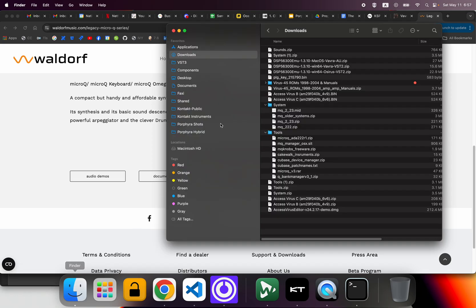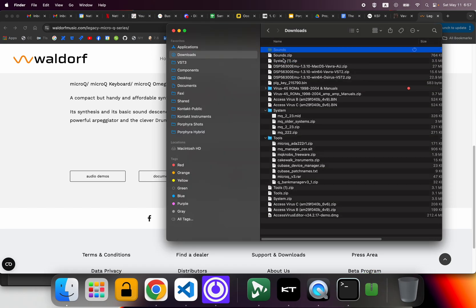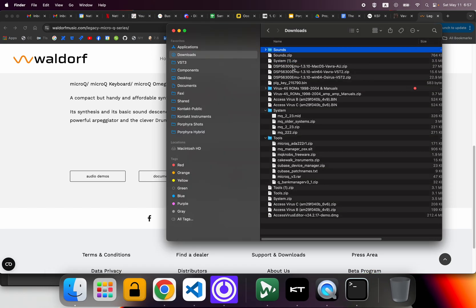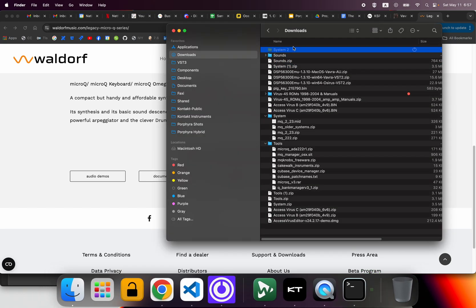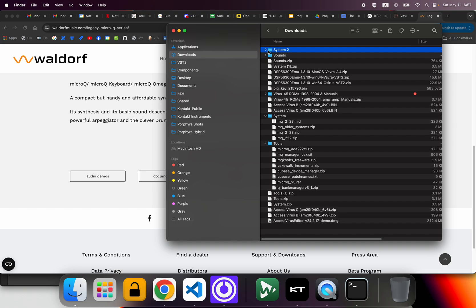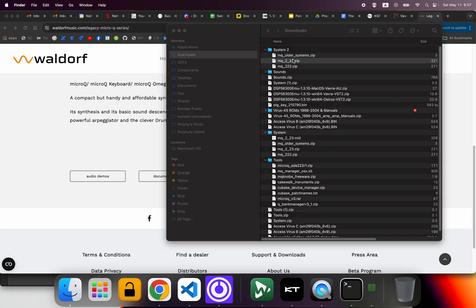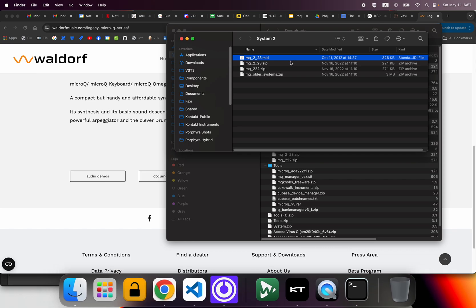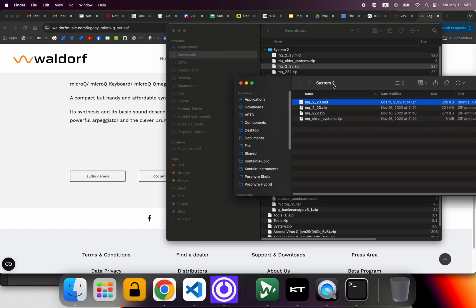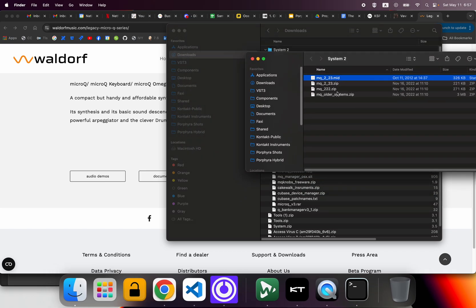I actually had it from before but I wanted to show you the whole process. So I'm going to go into the system, I'm going to take the latest one, and then what you need is the MIDI file. That's the system.